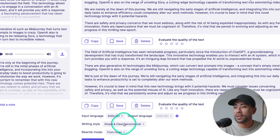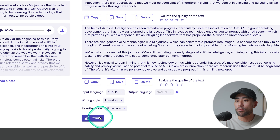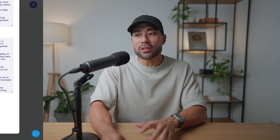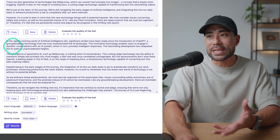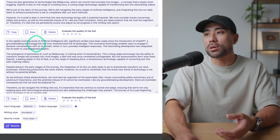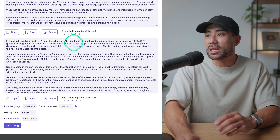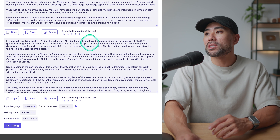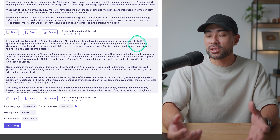So if you also want to change the writing style, go ahead and change it to something like journalistic, and let's rewrite it. And here we've got the journalistic style of my notes. It reads: 'In the rapidly evolving world of artificial intelligence, AI, significant strides have been made since the introduction of ChatGPT.'